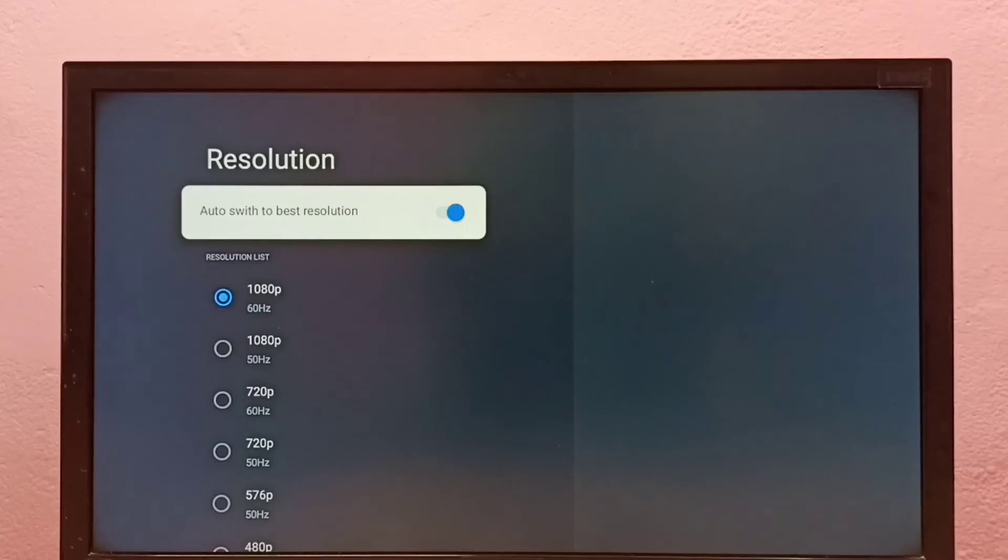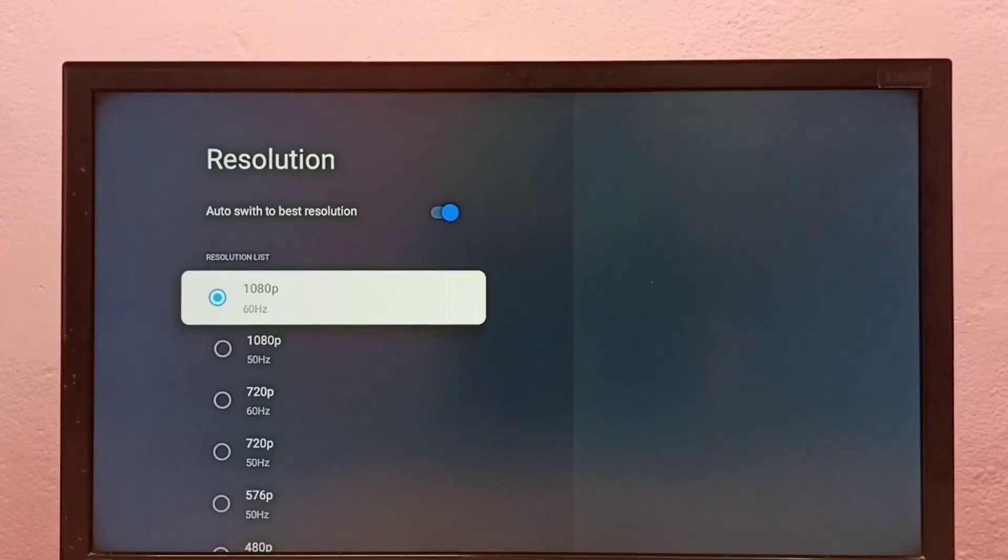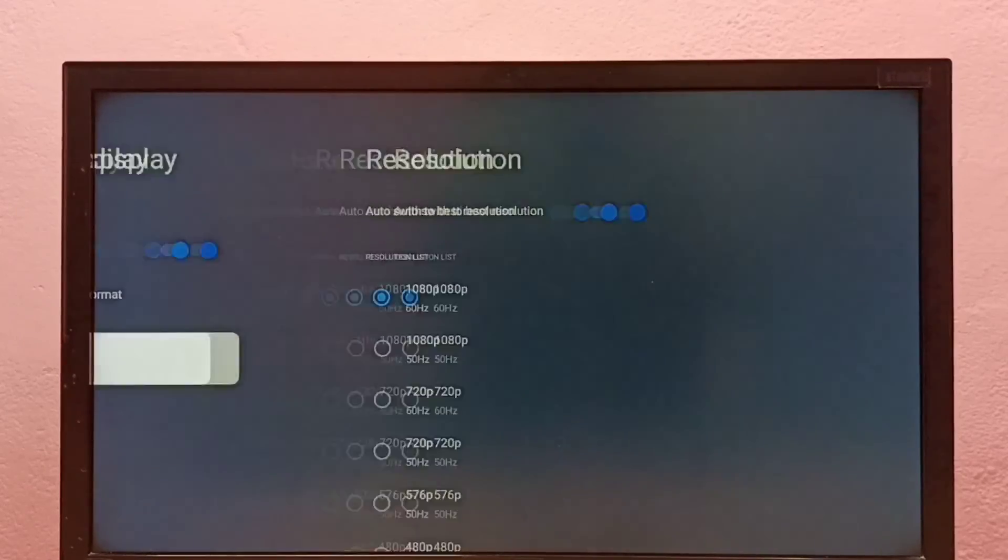See, here it has switched to 1080p. So this way we can change screen resolution.